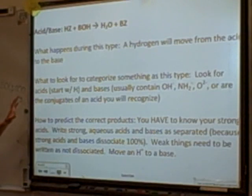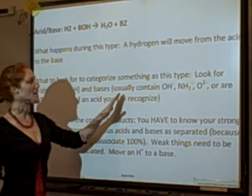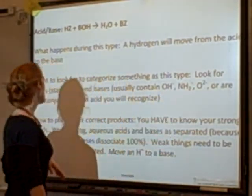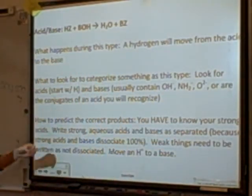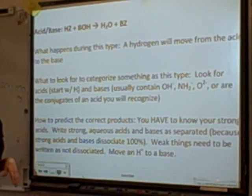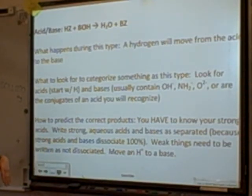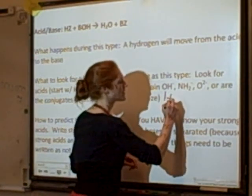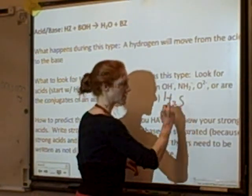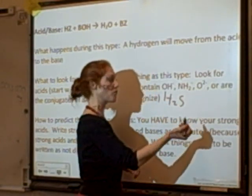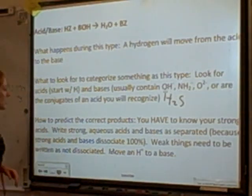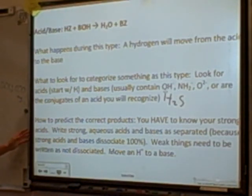You need to know your strong acids and be able to identify the bases. Bases usually contain hydroxide, amide, or oxide, or they are the conjugates of an acid. For example, acetic acid is a weak acid — its conjugate is acetate, so sodium acetate is a base. Hydrosulfuric acid, H2S, is an acid, so sulfide is a conjugate base.